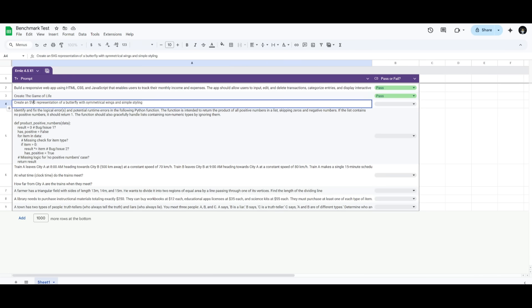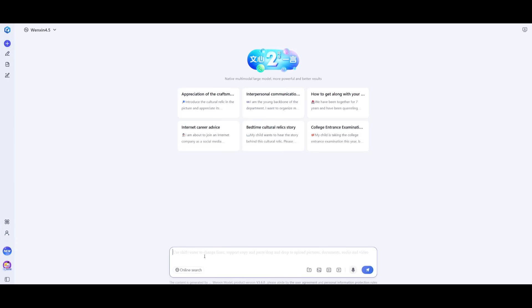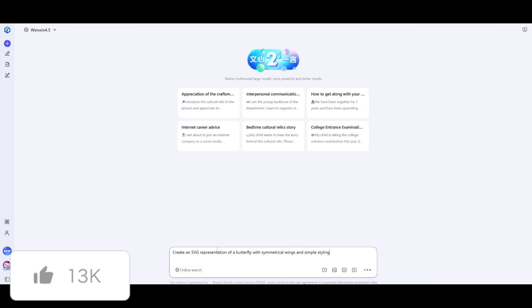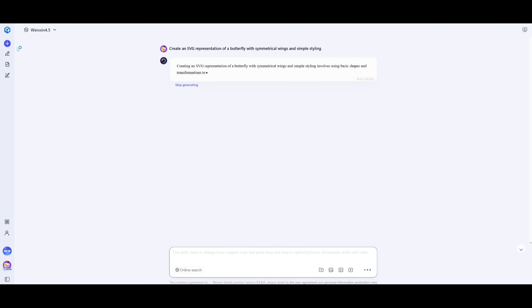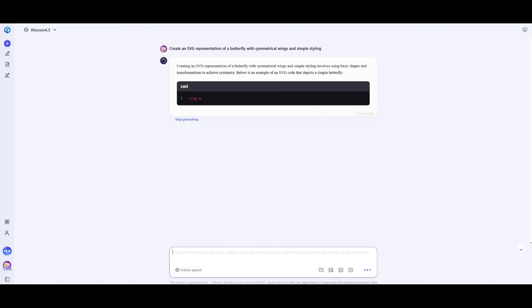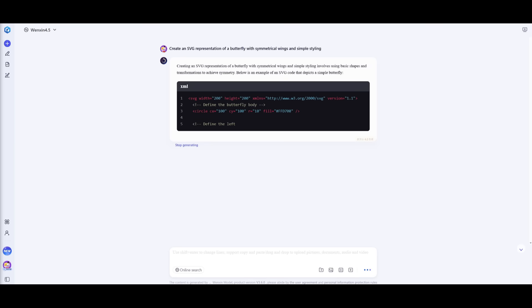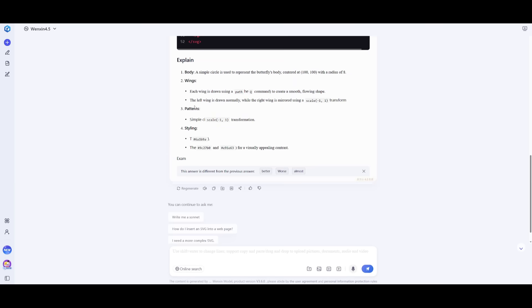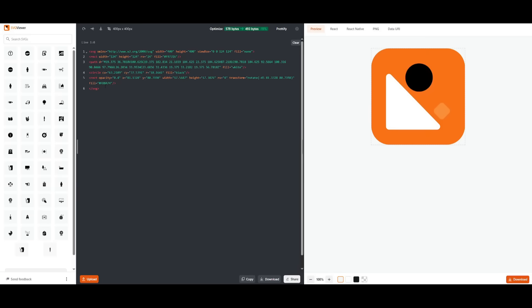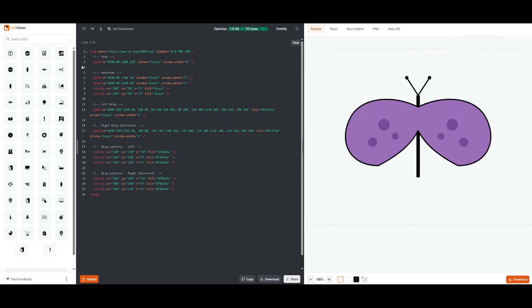Next up, we're going to have it create an SVG representation of a butterfly with symmetrical wings and simple styling. If you've been watching my videos, this is possibly one of the hardest prompts for any large language model to actually generate an accurate butterfly in SVG code. Let's see if this model is capable of doing this. We're trying to see how well the model is in terms of vector programming with SVG design. It has finished generating the SVG code, and we're going to this SVG viewer and paste it in.